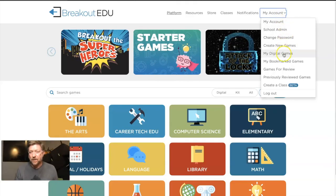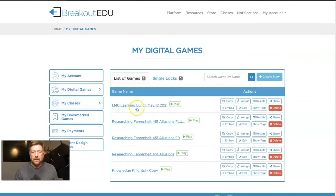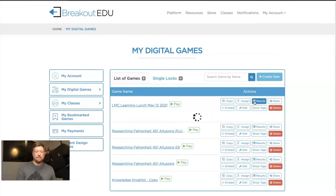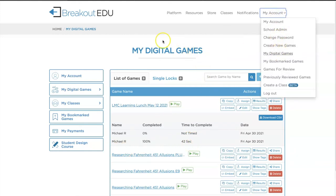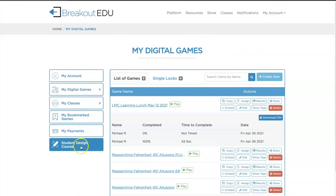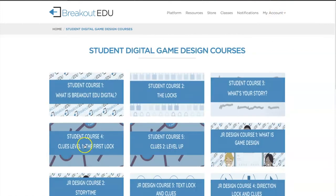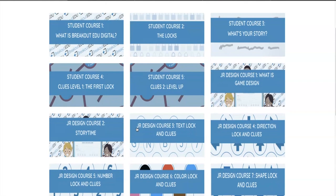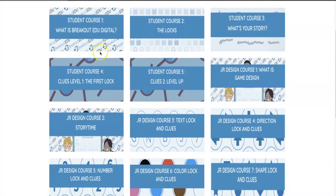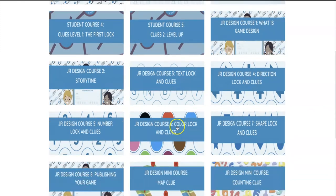Back in the teacher account, I go to My Digital Games, look at that particular one, and see results. There I am — I signed up. The first time I completed it in 42 seconds; the second time I bailed, 0% complete and it wasn't timed. So I get a little bit of information there. One other thing in My Digital Games — over here on the left, Student Design Course. Your students can create games. You can put this on them as a fun assignment to show what they have learned. They could create a game that other kids next year — or even this year — could play. This walks them through what Breakout EDU is, what the locks look like, how to come up with a story, and how to build one of these games.